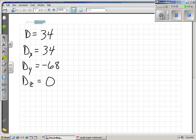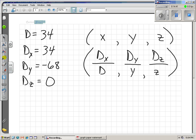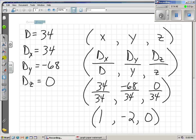Now let's apply Cramer's Rule. We're looking for x, y, and z. Using the formulas: x equals Dx over D equals 34 over 34 equals 1, y equals Dy over D equals negative 68 over 34 equals negative 2, and z equals Dz over D equals 0 over 34 equals 0. We found the same answer using Cramer's Rule: x equals 1, y equals negative 2, z equals 0.